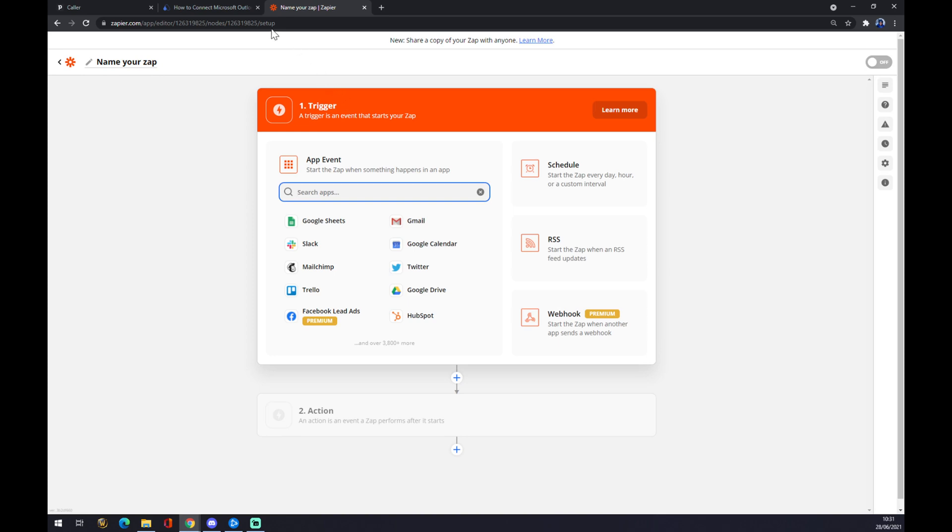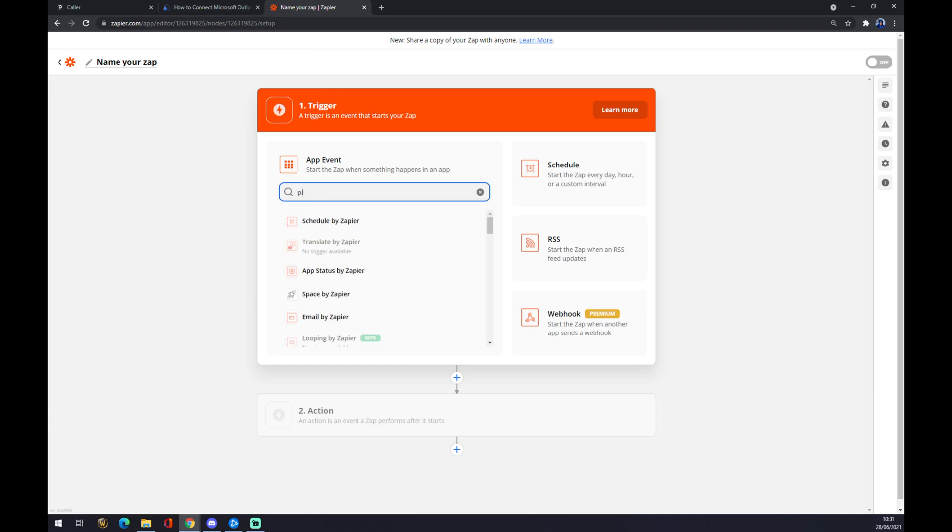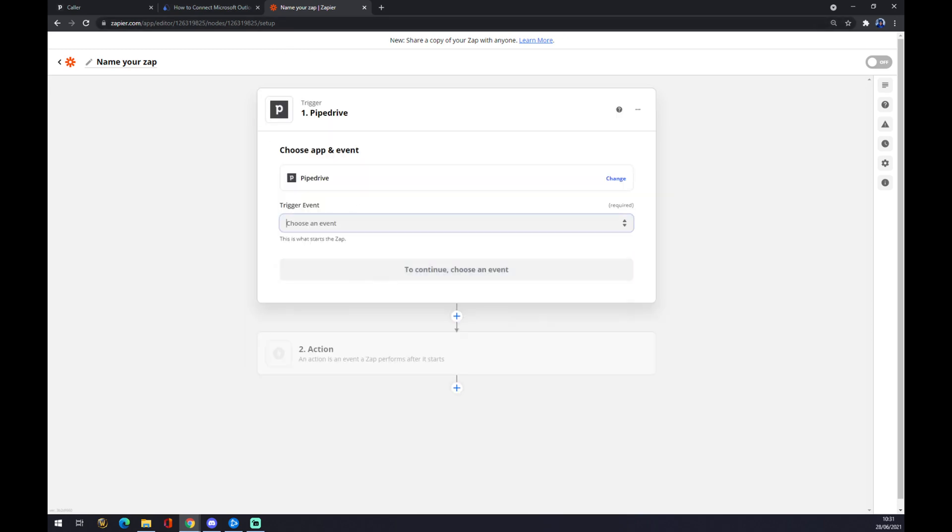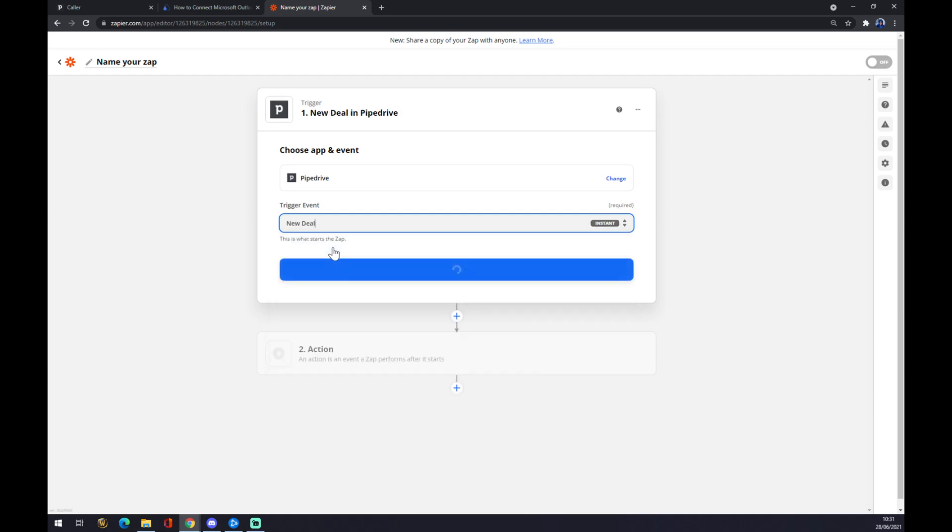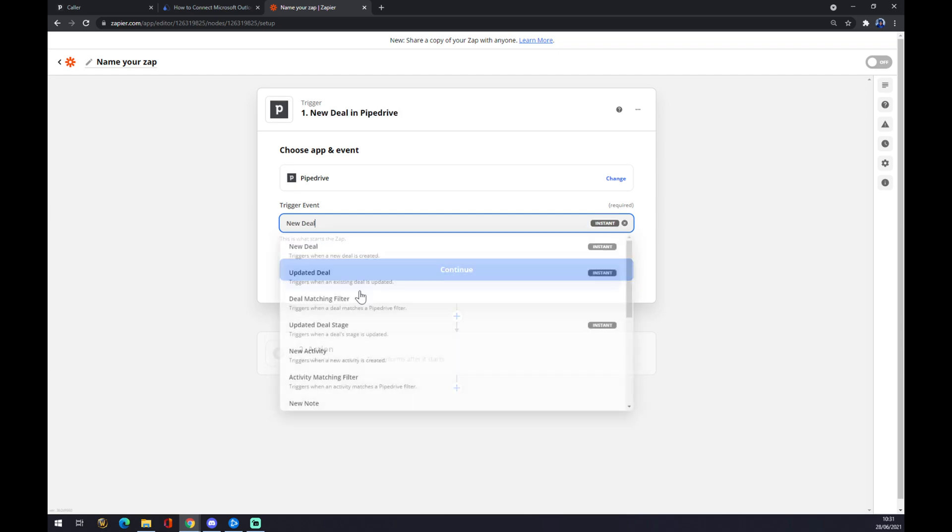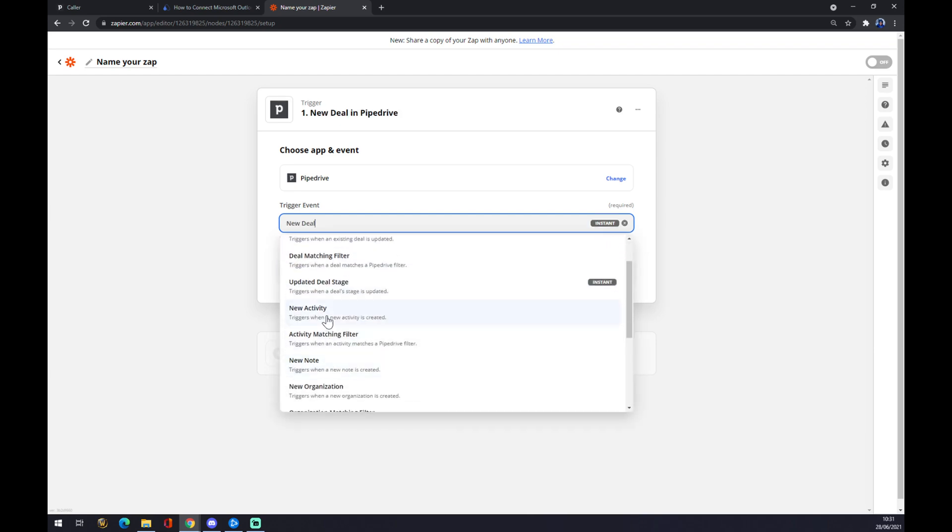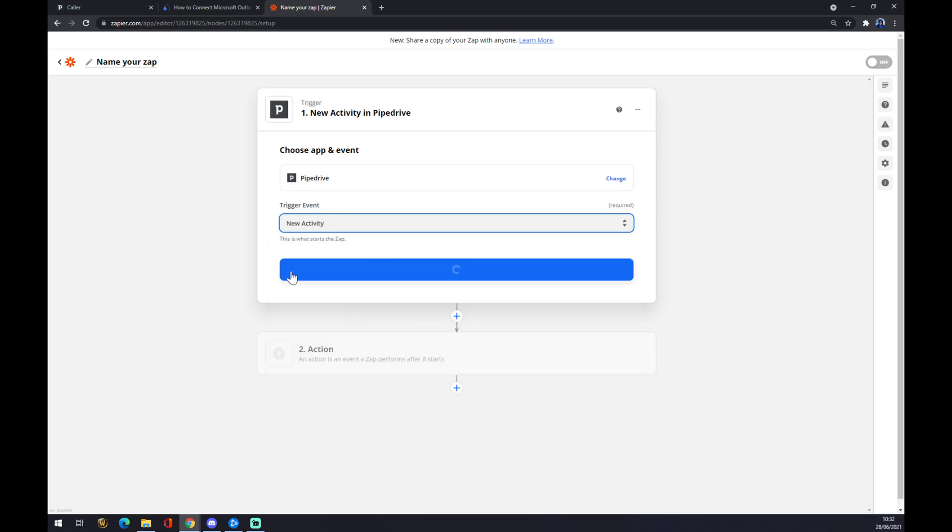So we want to start with Pipedrive as the first one. The trigger event will be new deal for example, or new activity, whatever you will need to pick. We hit continue.